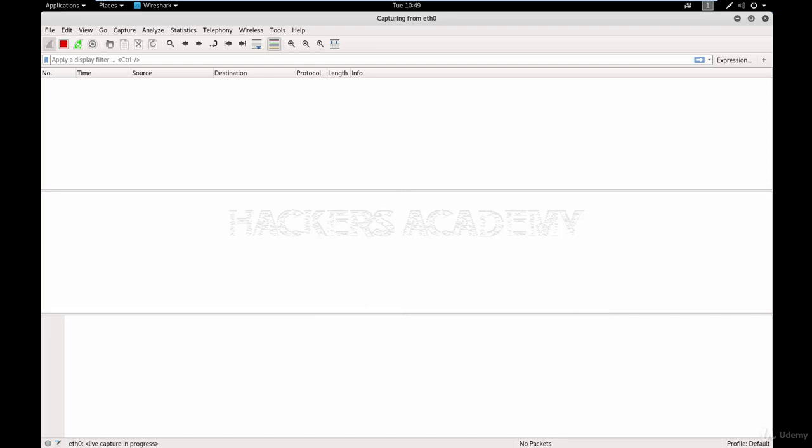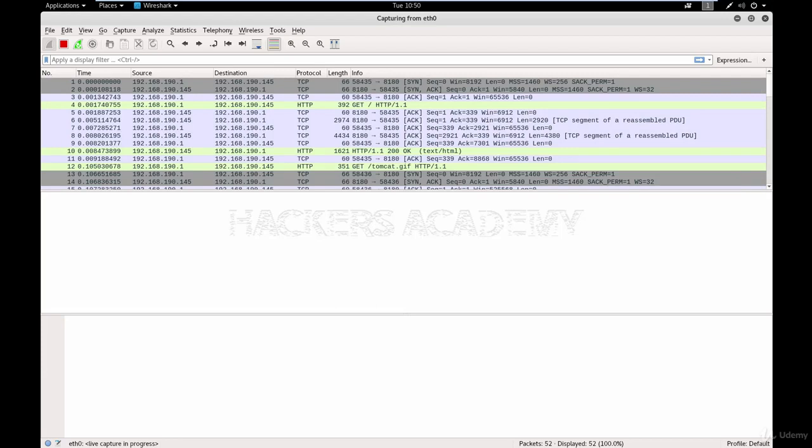So what I'm doing right now off screen is I went back to the Tomcat server that we hacked before and I'm logging in using the admin credentials. I'm creating this scenario where an admin, which is right now me, is logging into the manager console. And the hacker, which is the screen that you're seeing right now, is monitoring the network, hoping that he or she will capture the username and password.